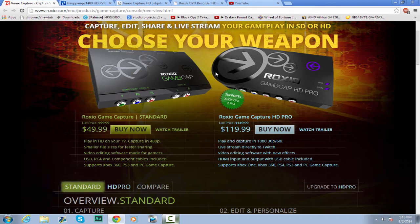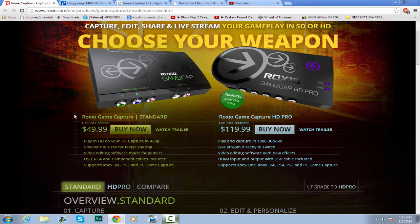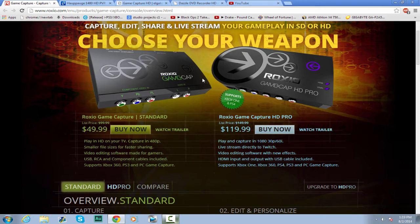For the next one, we've got both of the Roxio Game Capture cards — the standard and the HD Pro. The standard is $49.99, about $30 cheaper than the Dazzle listed on the website, but you only get 480p capture. It has a smaller file size for faster sharing, which is really good if you have a low-end computer. It includes video editing software made for gamers, USB, RCA, and component cables. However, it only supports Xbox 360, PS3, and PC games — it doesn't support Xbox One or PS4.